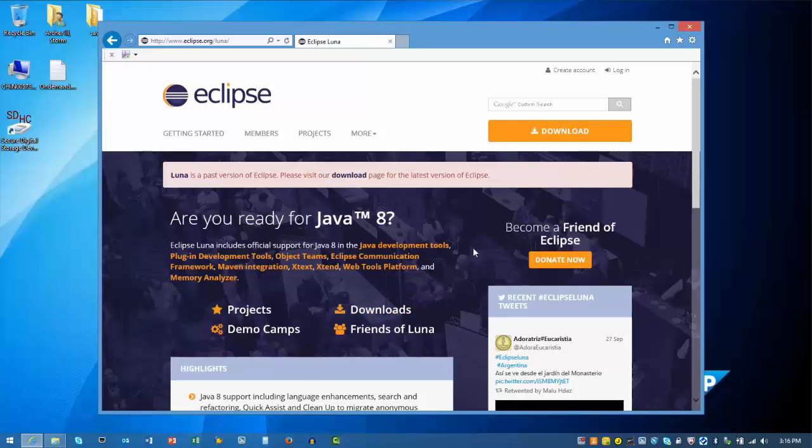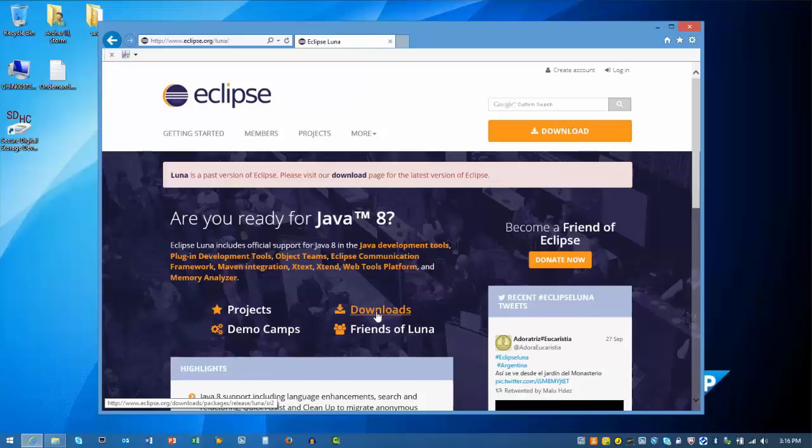If the Mars release will support your scenarios, click the download button in the upper right corner of the page. Since we're selecting Luna, we'll click on downloads in the body of the page.